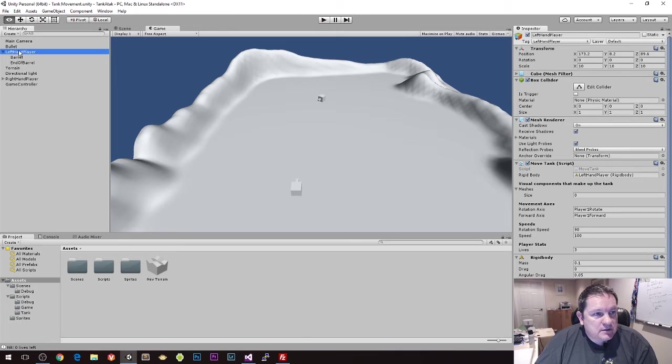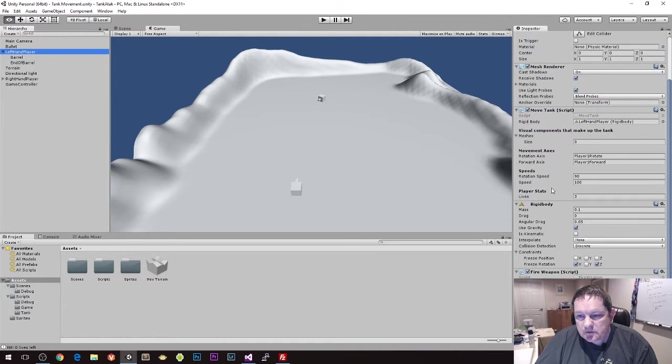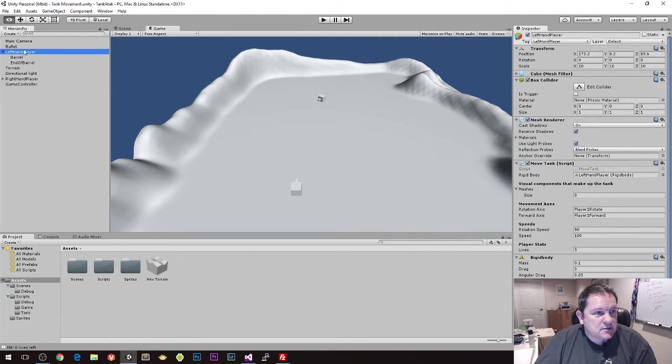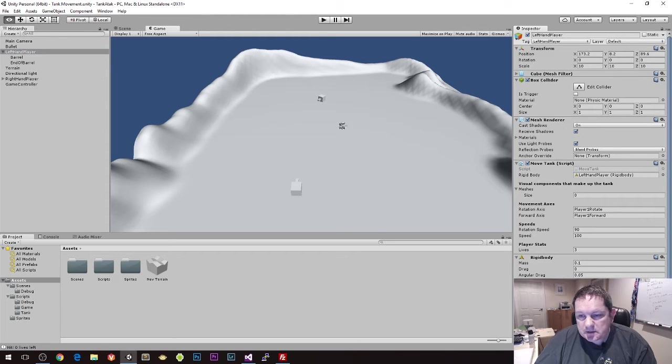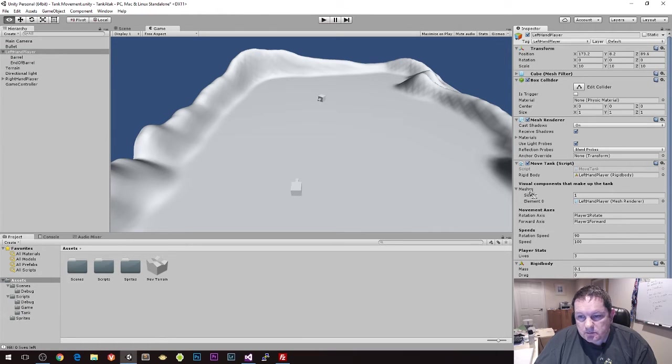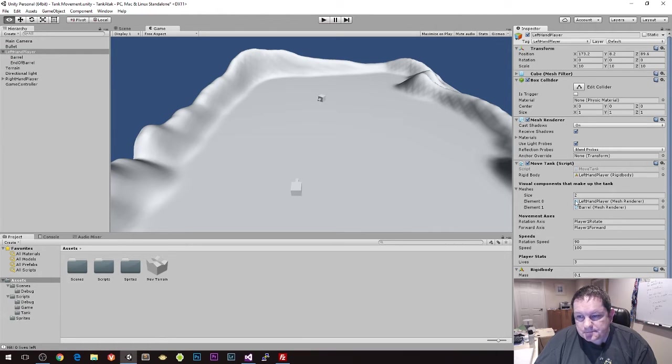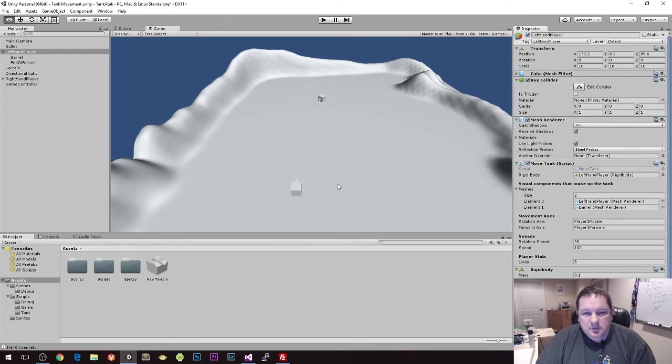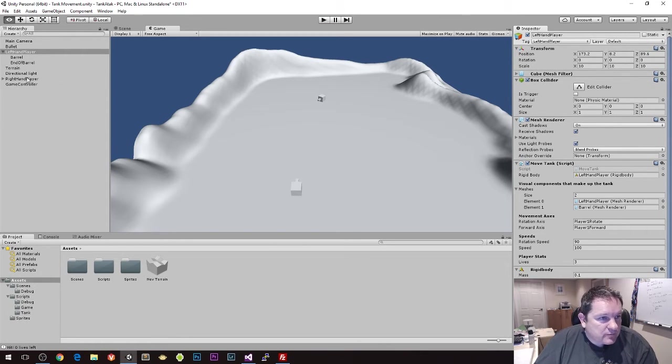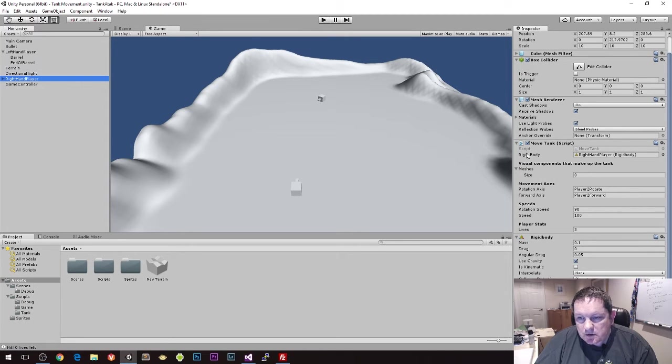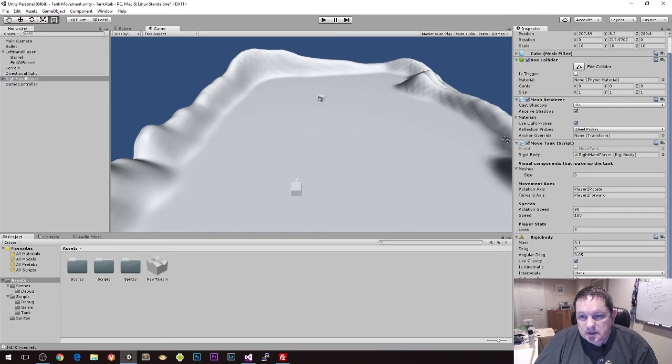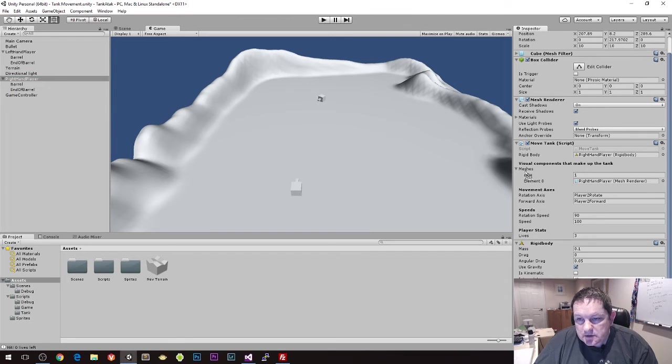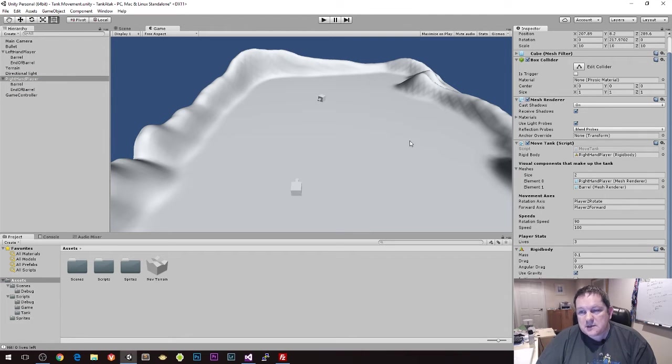But basically I want to create a list of meshes that we can turn on and turn off as we need to be. So we have our left hand player and we have our meshes down here. First thing I want to do is there's a mesh attached to this object, so I'm going to drag left hand player and I'm going to drag that into meshes. And I'm going to do the same thing for barrel. So now we have our left hand player which is the main part of the tank and then we have the barrel which is obviously the barrel part of it. And I'm going to do the exact same thing again for the right hand player.